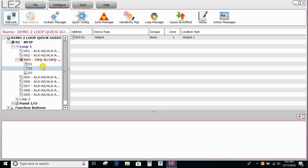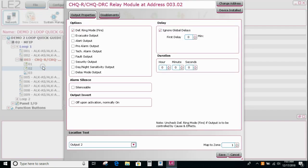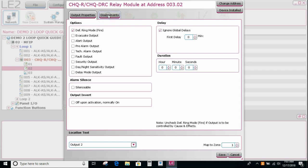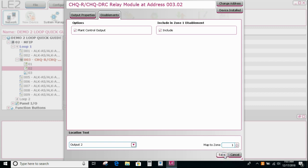And if this was also one, I would double click again. I would then say this is a plant control output and I want it to be included in any zonal disablements. So that's that done.